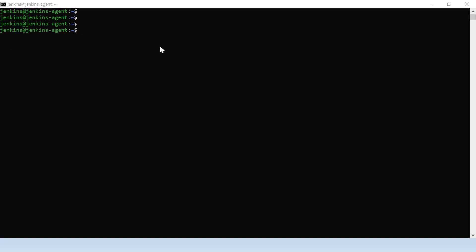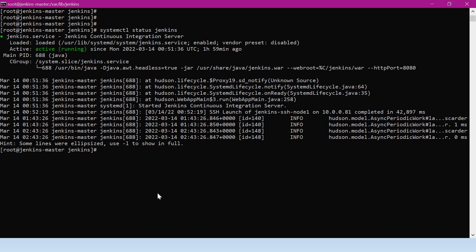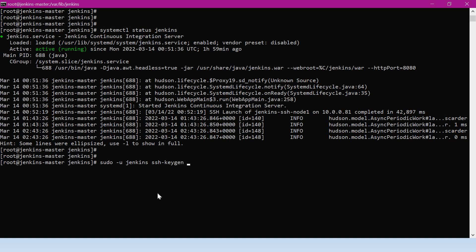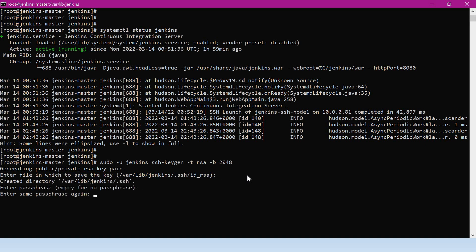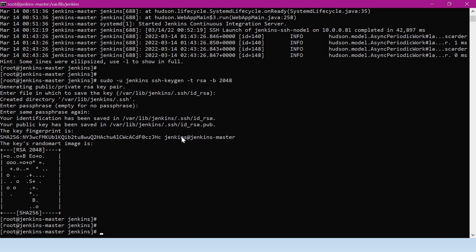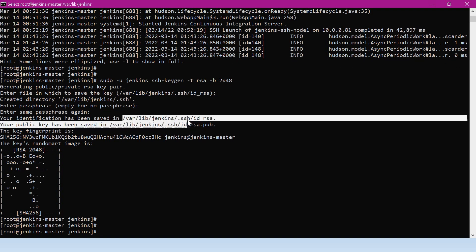We have to go to the master and set up SSH keys. Let me do that using ssh-keygen. The number of bits is 2048. This private key and public key will be stored inside /var/lib/jenkins, which is the Jenkins home directory on the master. We can verify the private key and public key inside this directory.